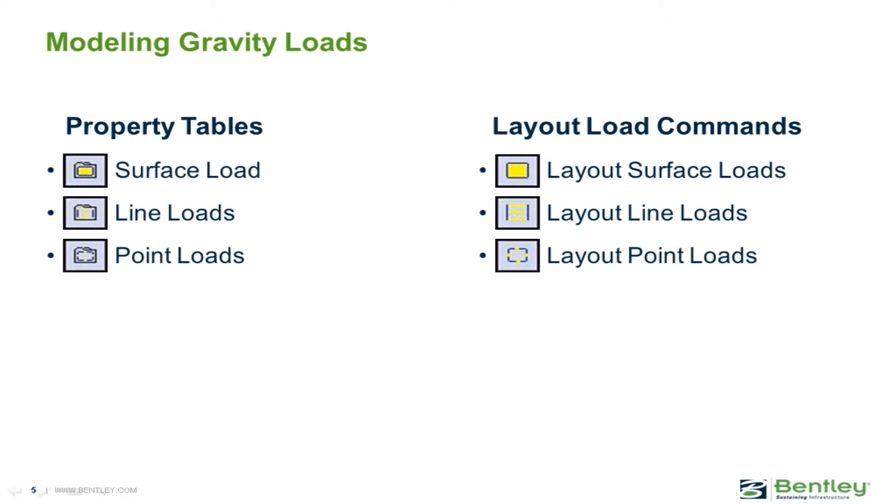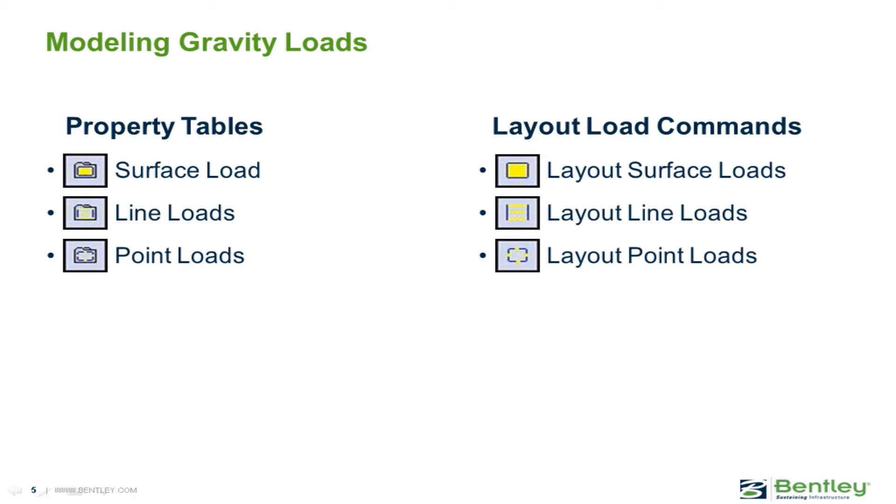All gravity loads imposed on a structure, with the exception of the self-weight, must be applied to the model as a surface loading, line loading, or point loading. Before loads can be assigned to the model, they must first be defined in the property table for each load type. When the loads are laid out, they will be distributed to the supporting framing based on the tributary area and deck orientation of the slab or deck assigned to that level.